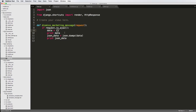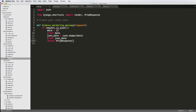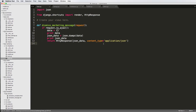We'll print out the JSON data and also print out data just to see what it looks like. And then we're going to return HTTP response with the JSON data, and the content type will be application/json. We need to make sure that the browser — or the client side — knows that it's going to be JSON data coming through.